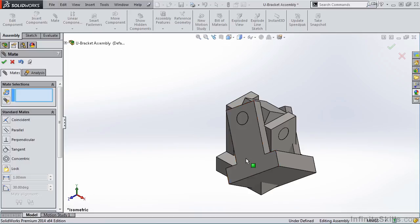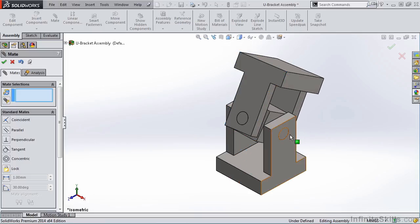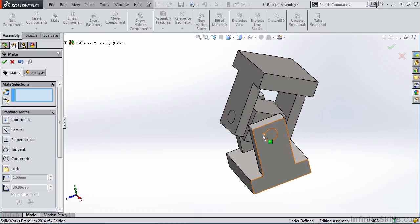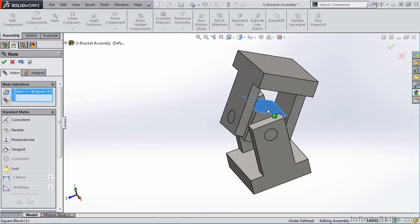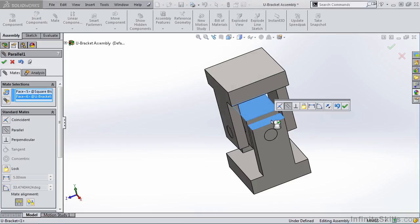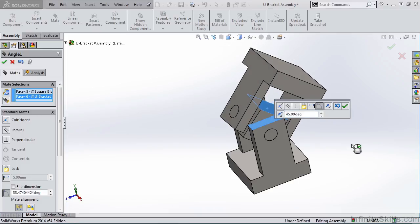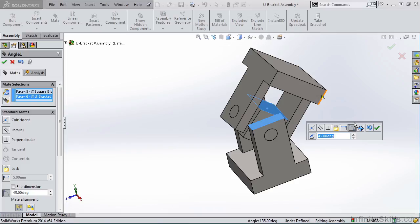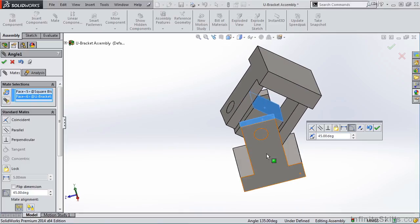I am going to move this part out of the way, just so it's a bit easier to see what we're working with here. Now we are going to add an AngleMate between the top face of the square block and the top face of this lower U bracket. So I'm going to select the top face of the square block, the top face of the lower U bracket, and notice it goes to Parallel. However, we are going to select Angle. I am going to set this Angle at 45 degrees, and if we move the pop-up toolbar out of the way, you will see this is what we were looking for.